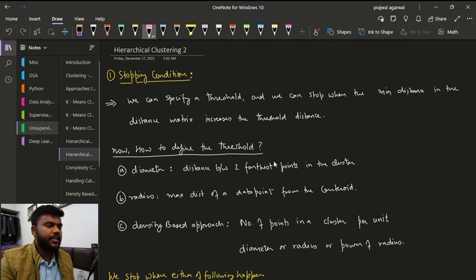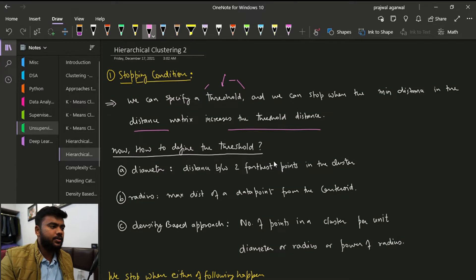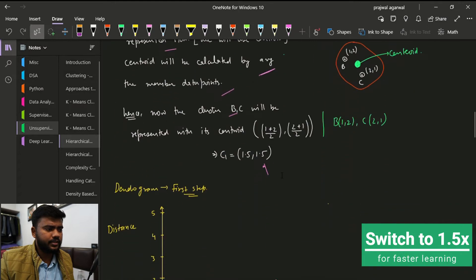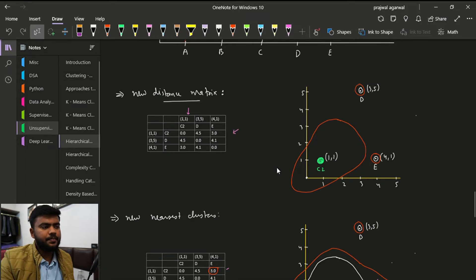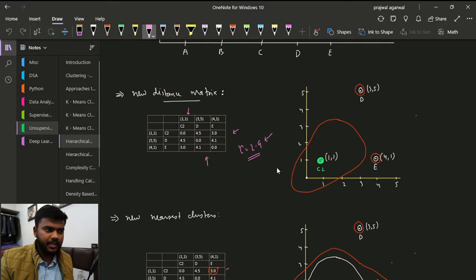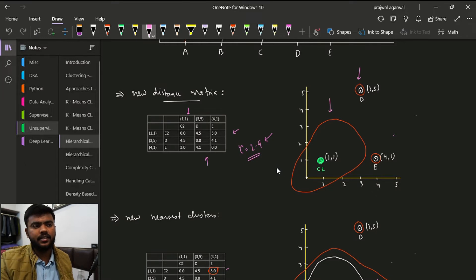To have a stopping condition, we can specify a threshold. We stop when the minimum distance in the distance matrix exceeds the threshold distance. For example, from the previous video's distance matrix, we could have specified a threshold of 2.9. Once the minimum distance crosses this threshold value, we say the stopping condition has been met, and these are the clusters we are going to have — three clusters.